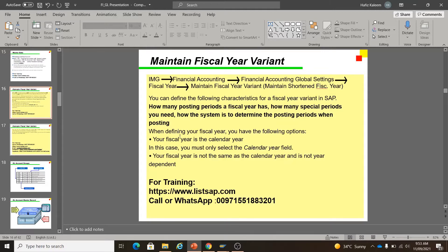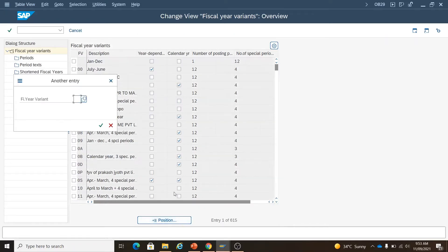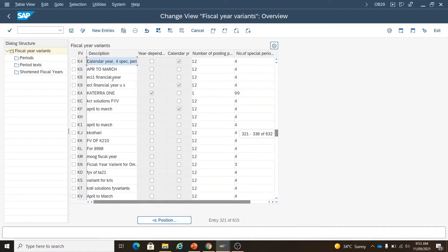When defining your fiscal year you have the following options: your fiscal year is either the calendar year — in this case you must only select the calendar year field — or your fiscal year is not the same as the calendar year and is not year-dependent, or maybe it is year-dependent. We are using IDES so the K4 variant is already present; otherwise you can go to New Entries and maintain it in the same way.